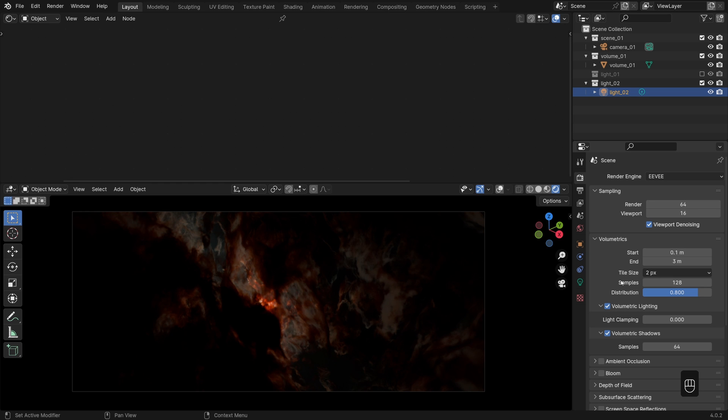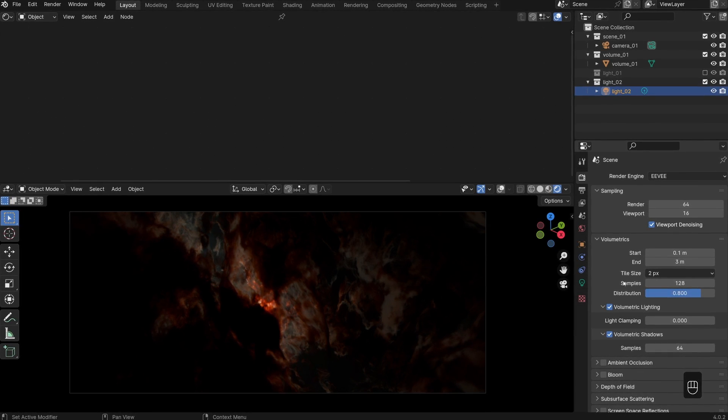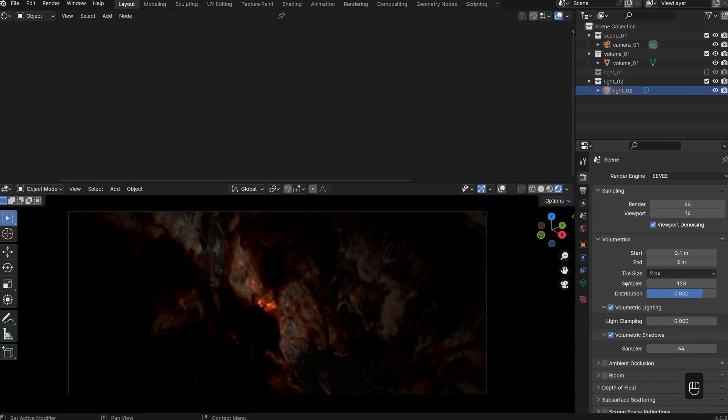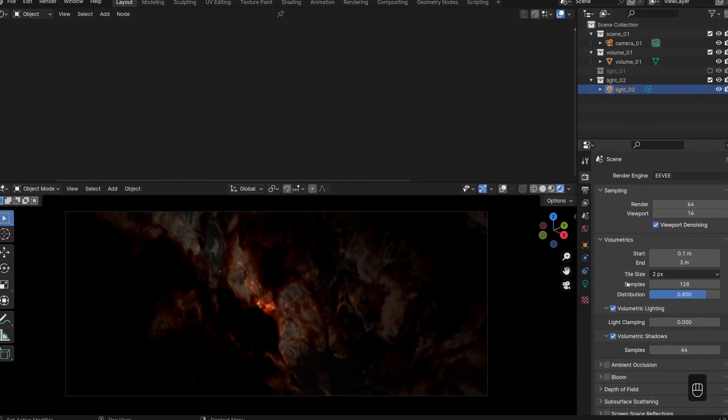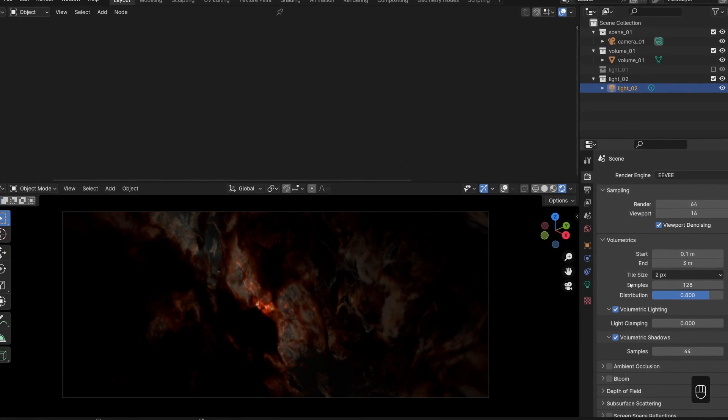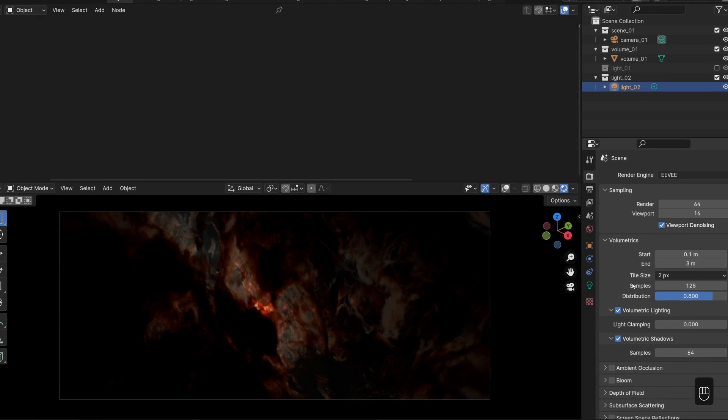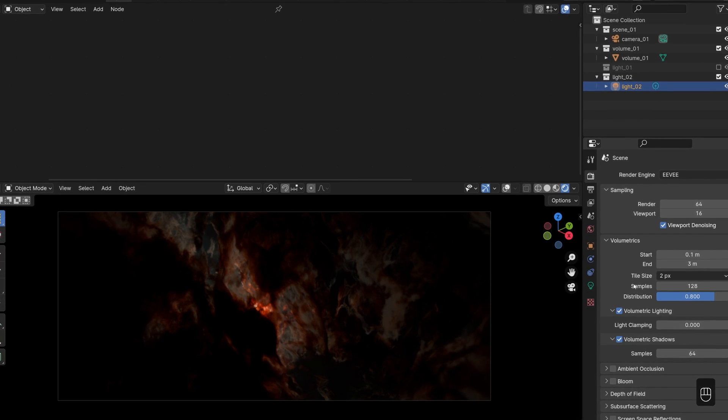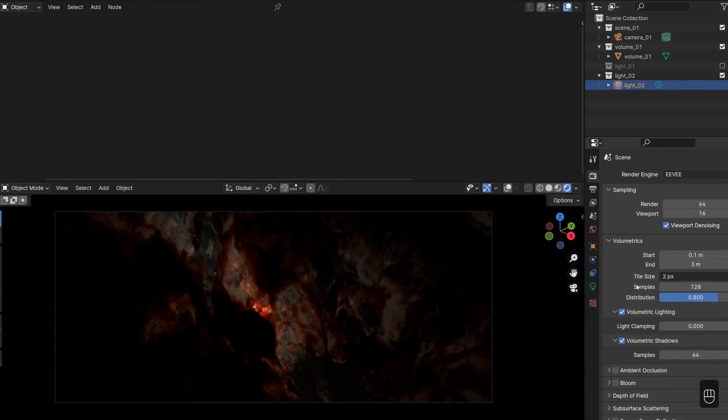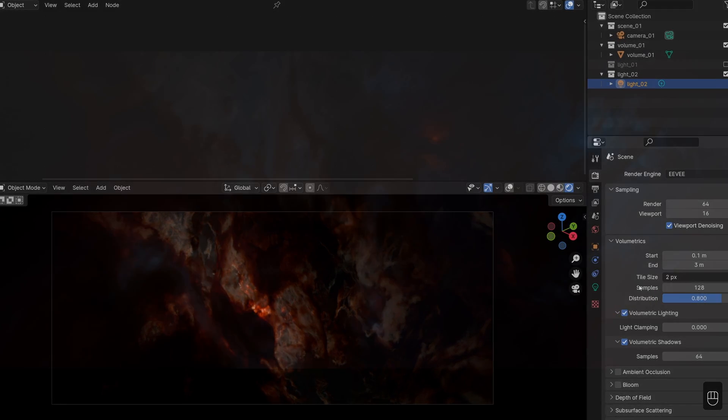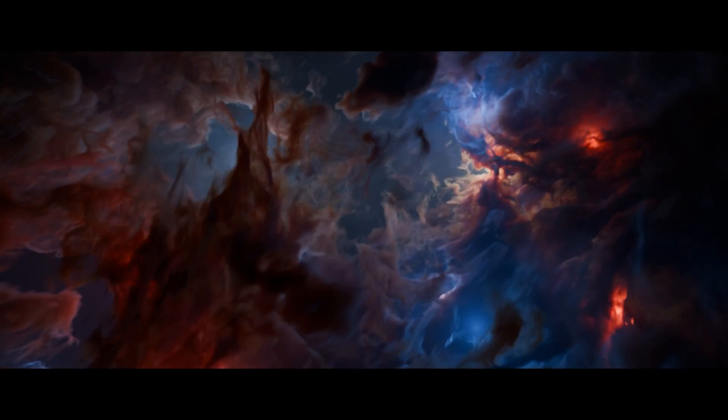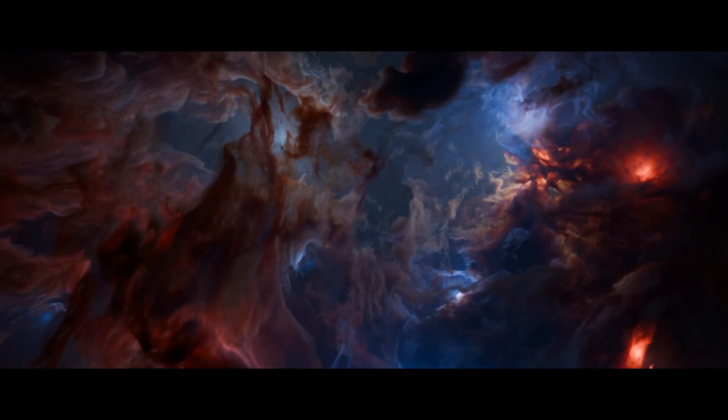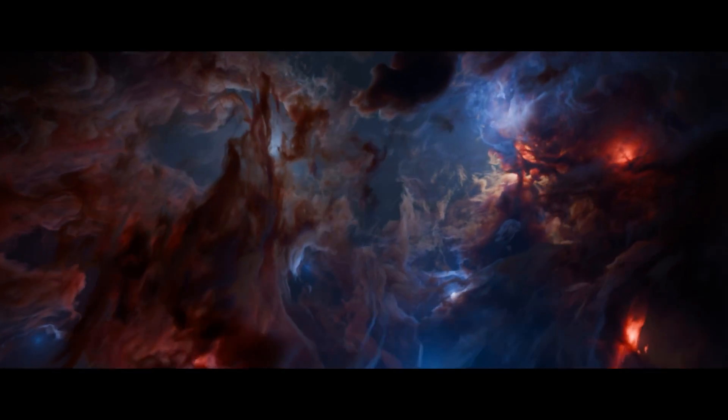Alright, so that was the quick overview of the Eevee settings that you can use to convert your cycles nebula scenes to Eevee. And should give you some good quality feedback coming out of your Eevee viewport. And that means you should be well prepared to create some beautiful Eevee renders. But most importantly, animations. And that will be our next video.